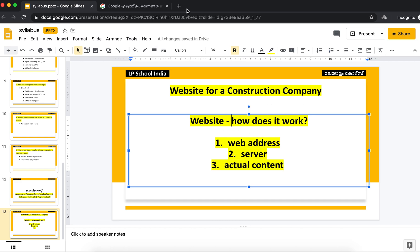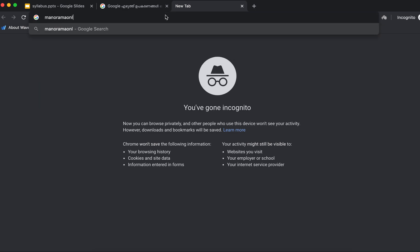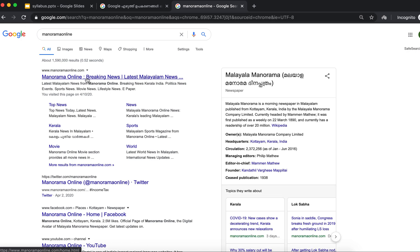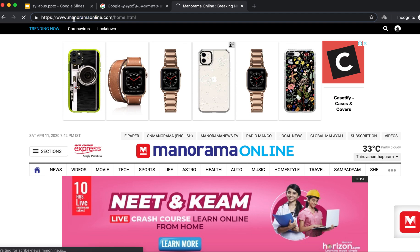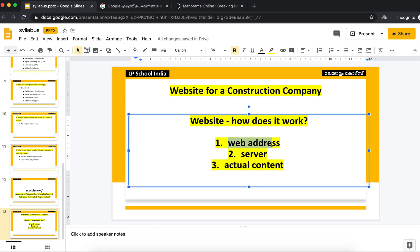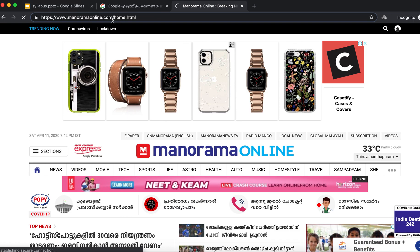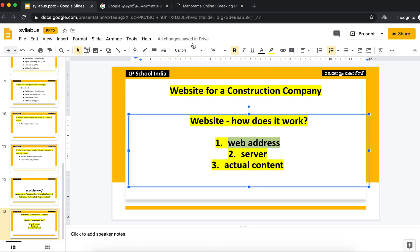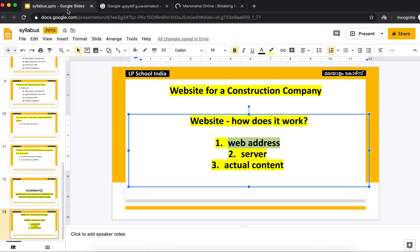Let me explain with an example. I will go to the Manorama Online website. You type the address, press Enter, go to the browser, go to the web address, go to the server, and it loads the page. Manorama Online — how is it stored? That is the server.